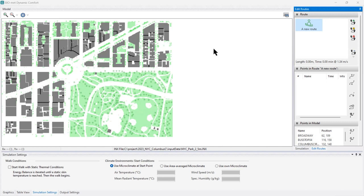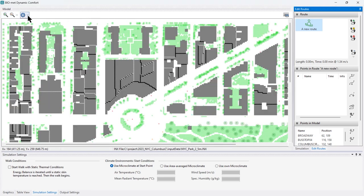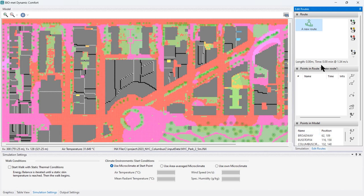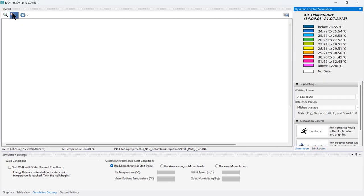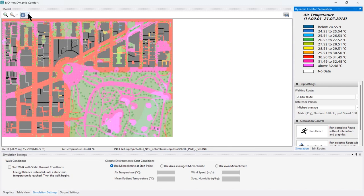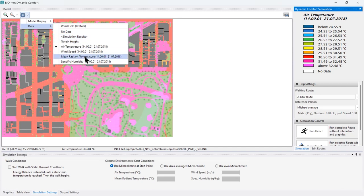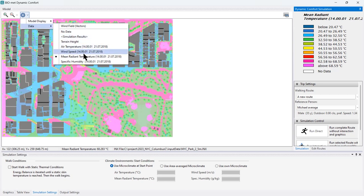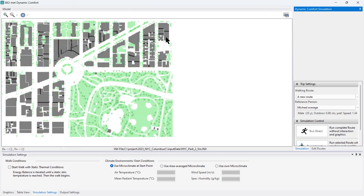Now we're in the dynamic thermal comfort module; everything is loaded and you can see a brief overview of the INX file, just like on the entry page of the Biomat model. You can zoom in at any time and overlay different information, such as air temperature. Under the simulation tab, you can view the legend or look at the mean radiant temperature. Everything necessary for bioclimate calculation — air temperature, wind speed, mean radiant temperature, and specific humidity — is stored in the model.